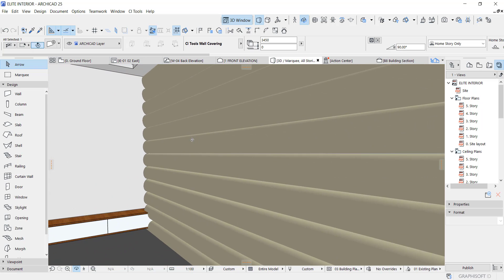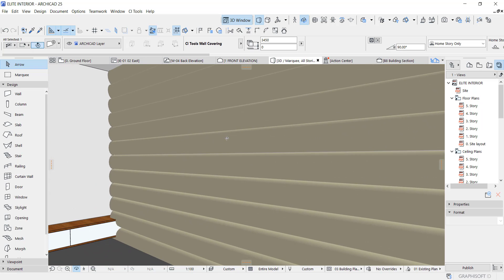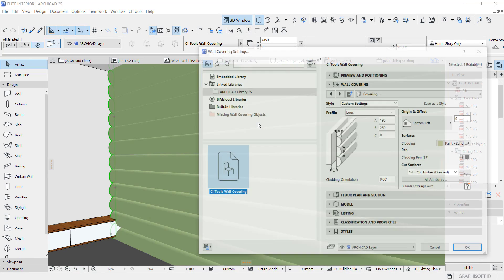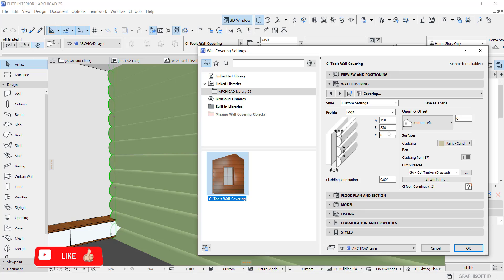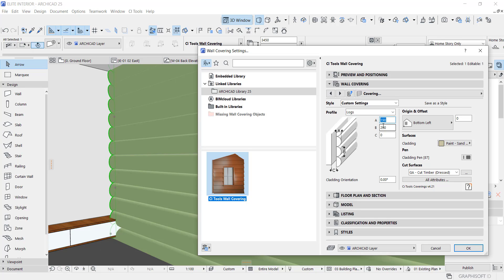This also looks very fine. I'm going to change the thickness. As you can see, we have thickness at 190. I'm going to change it to 60.